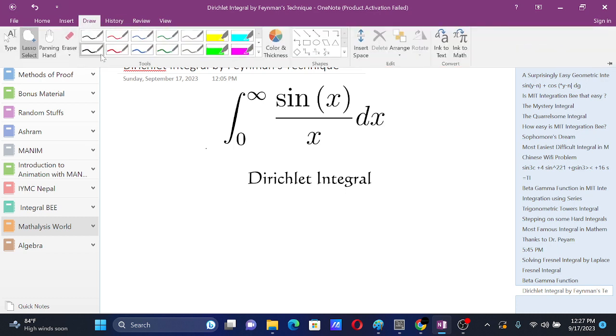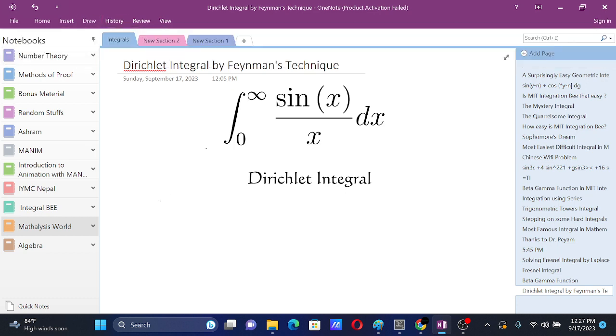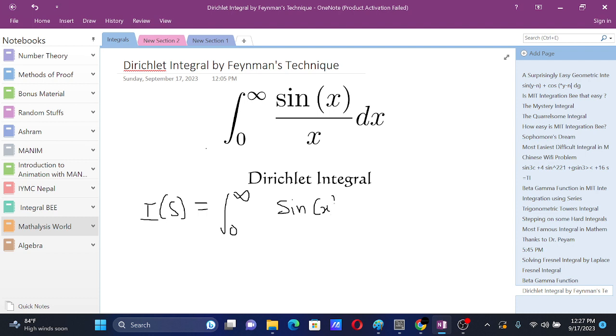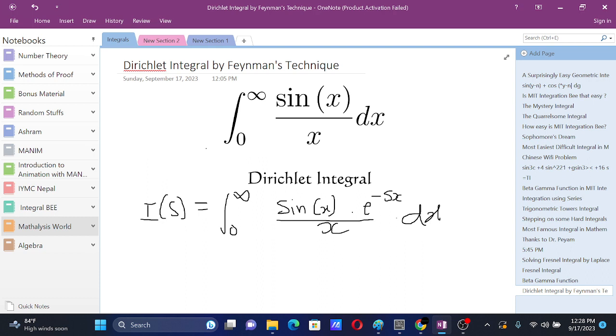We'll try some other ways from which we can use Feynman's technique. We can also introduce other variables in some other ways. Let's say I of s equals integral from zero to infinity sine of x e to the power minus s x. We can introduce other variables in the function e or exponential or ln or polynomial functions involving some other functions.